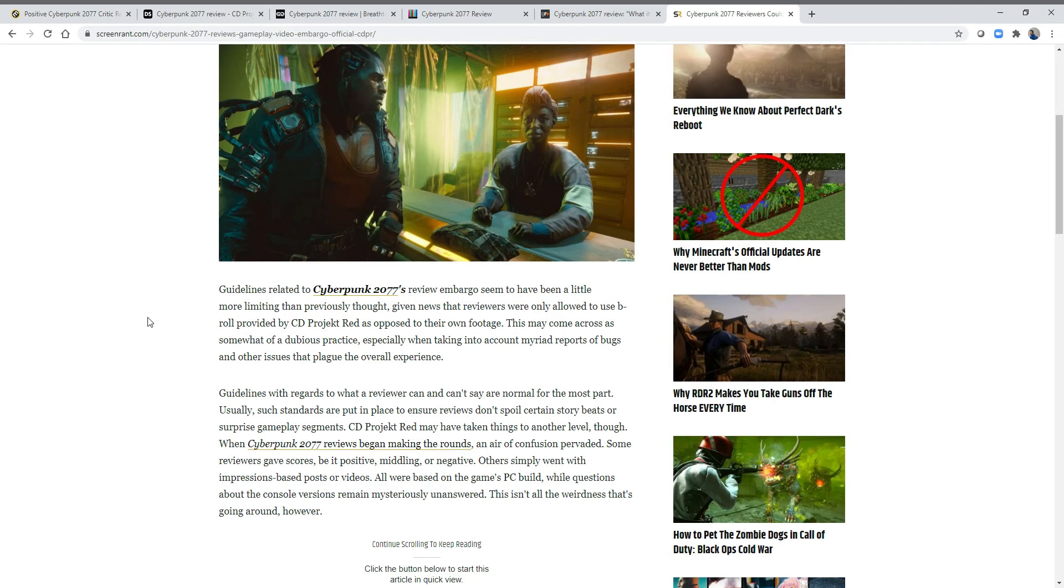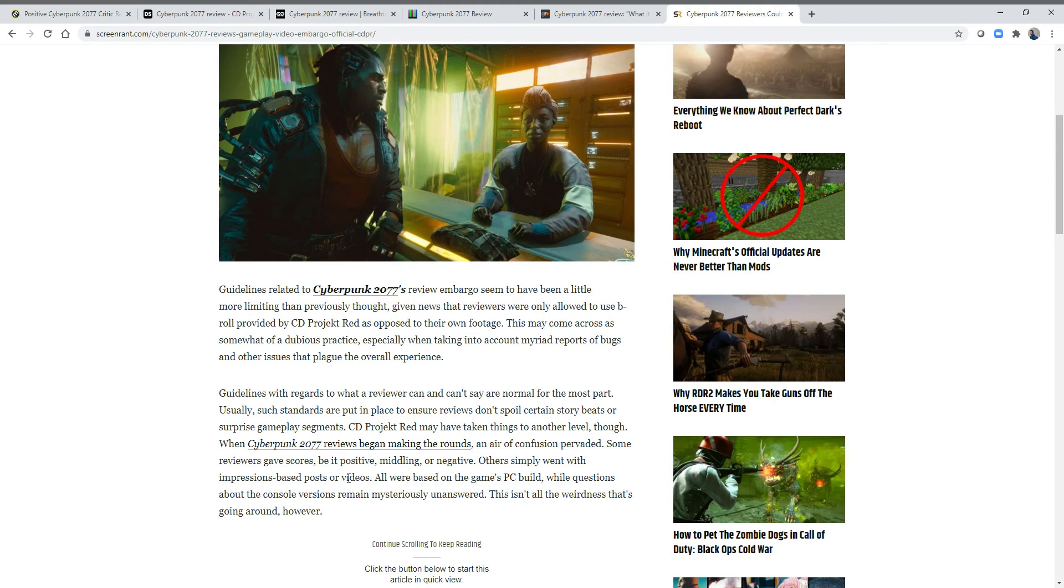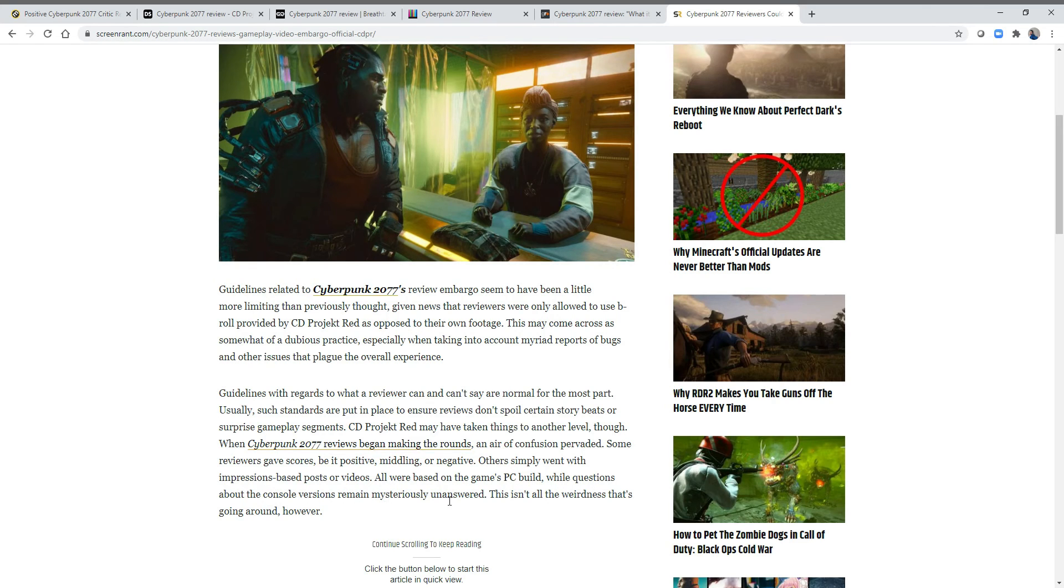Obviously it was their decision. As you can read a little bit in this article, others simply went with impressions-based posts or videos instead of review scores. All were based on the game's PC build, while questions about the console versions remain mysteriously unanswered.